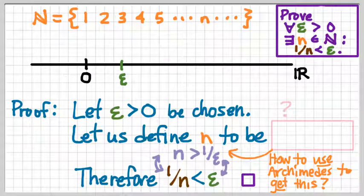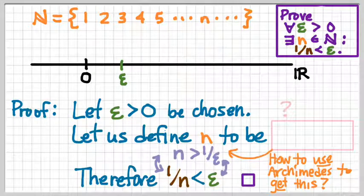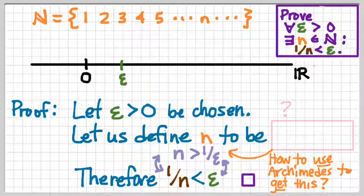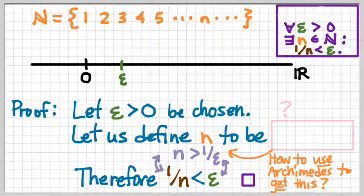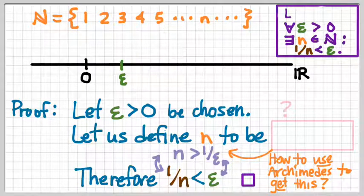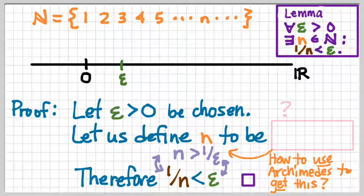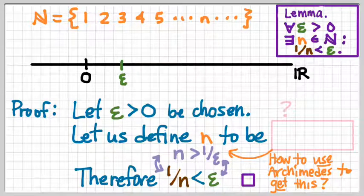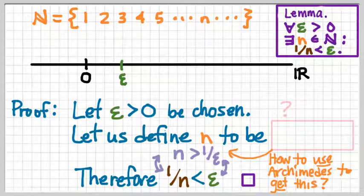Now that we've gone through the process of proving this statement is true — that for all epsilon greater than zero, we can find a natural number n with one over n less than epsilon — we can elevate that from a statement to a theorem. I'm going to call it a lemma. So we want to use this lemma, now that you've all proven it, to establish a proof of the density theorem.